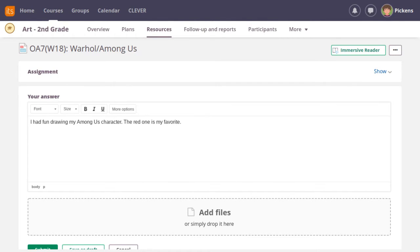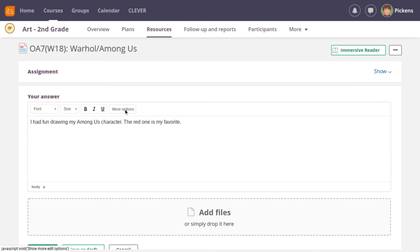To upload your photo, you will have to make sure you can see all of your options on this bar. If not, click here where it says more options.